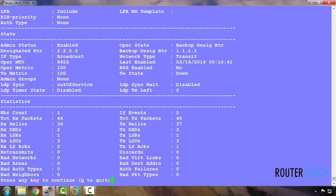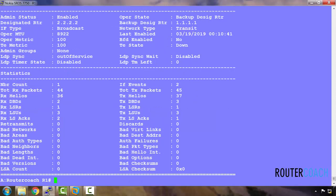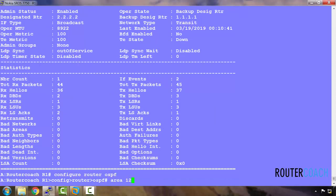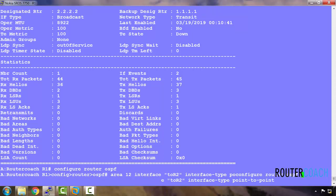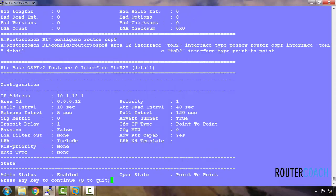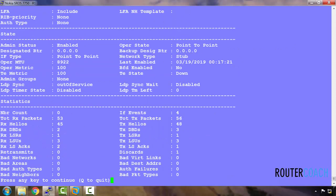Now if we were going to change this, what we would have to do is go under the OSPF context, set the interface type and change it to point-to-point. We can now see that the interface type has changed to point-to-point, and on point-to-point links there is no designated router.